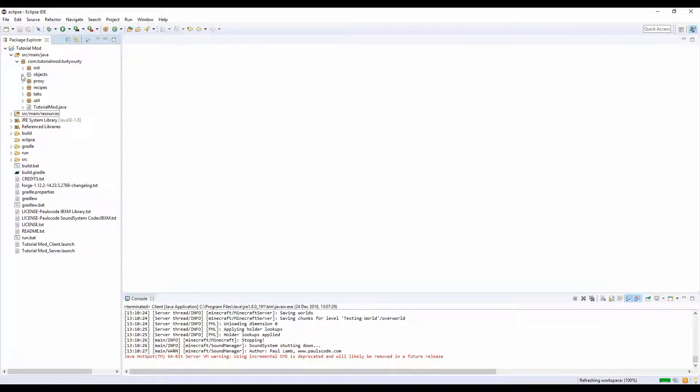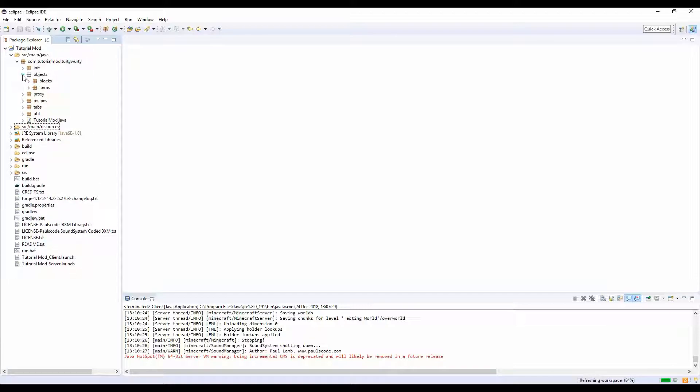So yeah, I'm going to mess around with these values off cam, and yeah, I'll see you guys once I've messed around with the values and we're back in game.